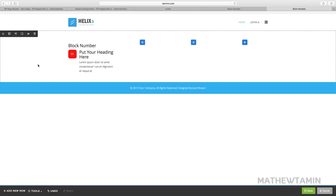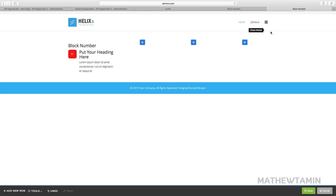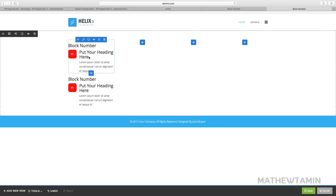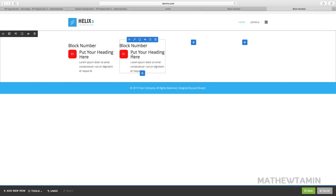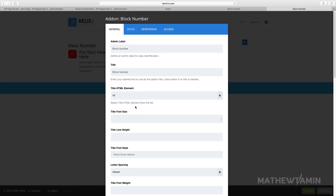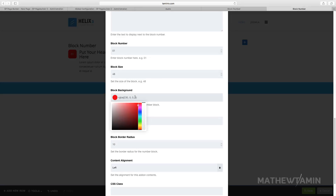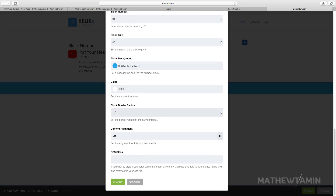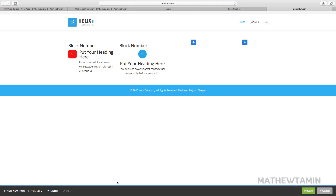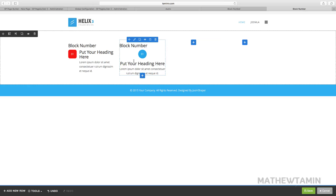Let's add some more — we can add three more, or we can just duplicate by cloning it and dragging it over. Let's edit this one. The creative juice is flowing, so let's change the color, set the radius to 25, and set the alignment to center, then click apply. You'll notice this gives it more of a circular look — so that's a circle. Let's copy this one and drag it over.